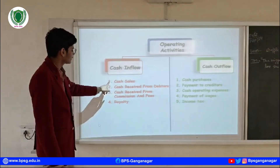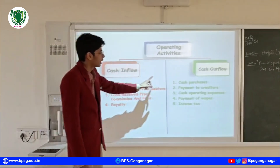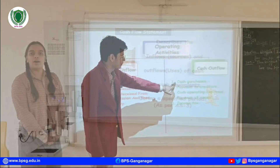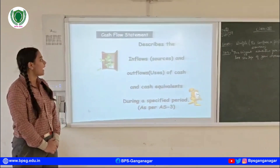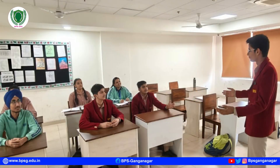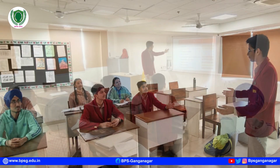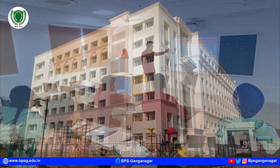This standard outlines how cash flow should be classified into three activities: operating activities, investing activities, and financing activities. It mainly records the inflow and outflow of cash and cash equivalents.